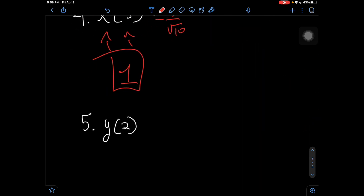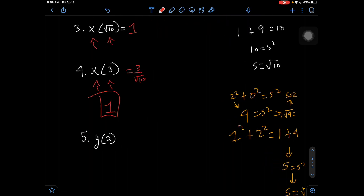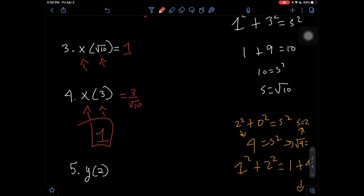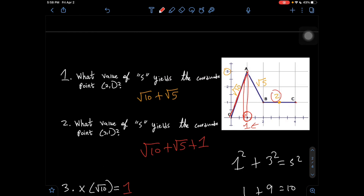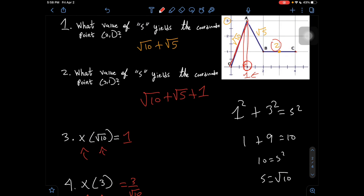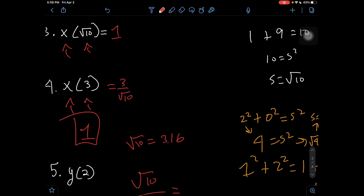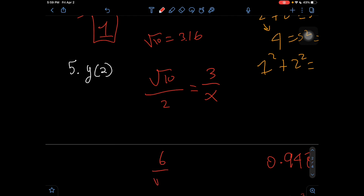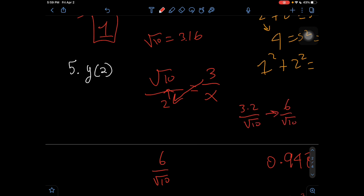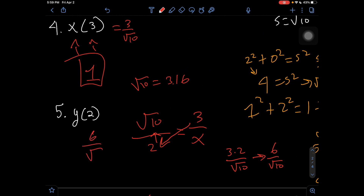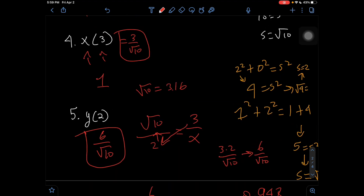Our last question asks: what is the y-coordinate after traveling a distance of 2? √10 ≈ 3.16, so segment O to A spans from 0 to 3.16, meaning distance 2 falls within it. Setting up: √10 / 2 = 3 / y, since the y-coordinate at √10 is 3. Cross multiplying: y = (3 × 2) / √10 = 6/√10. The y-coordinate after traveling distance 2 is 6/√10.